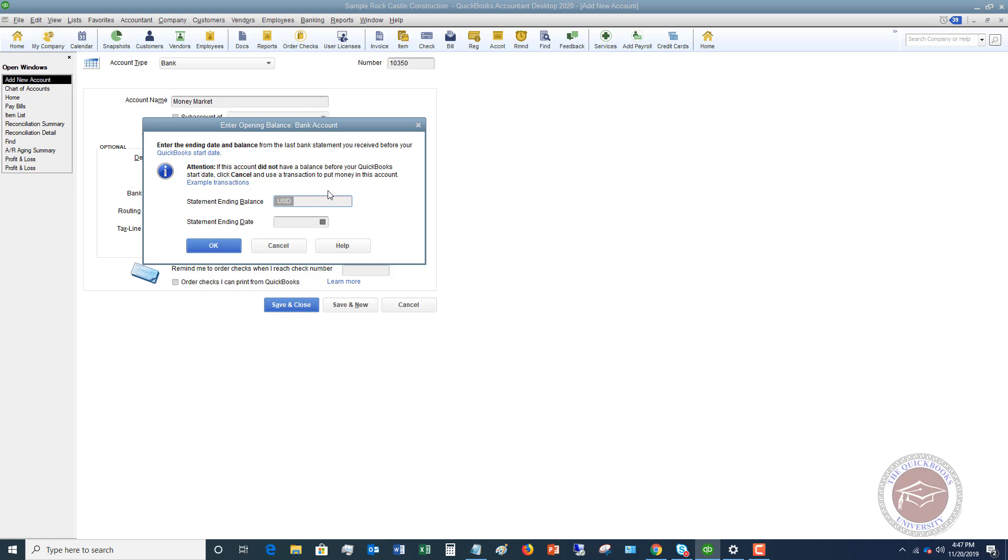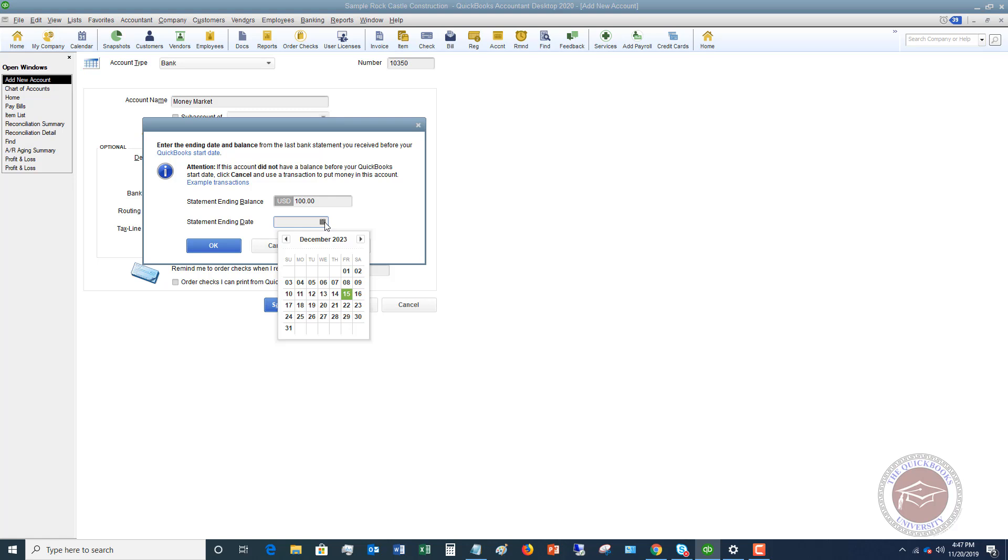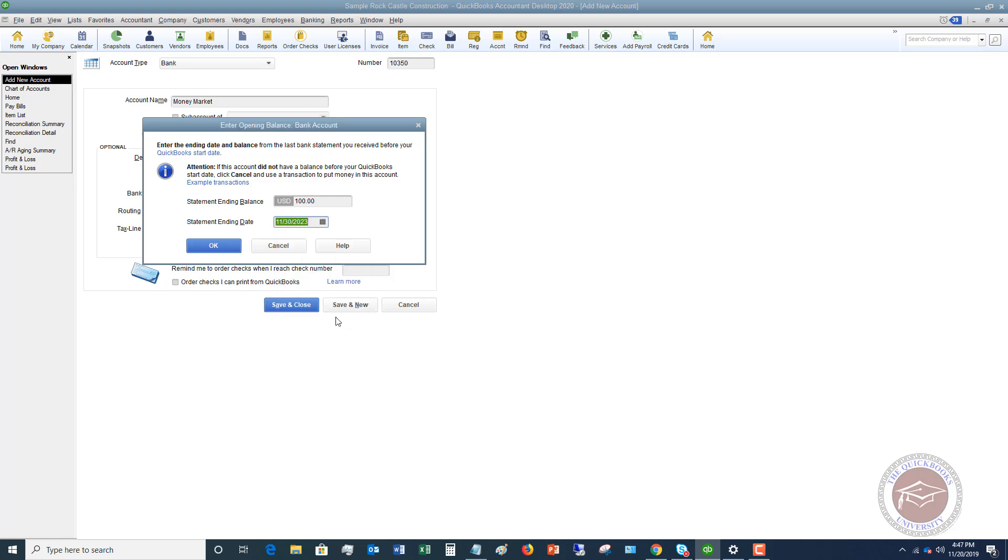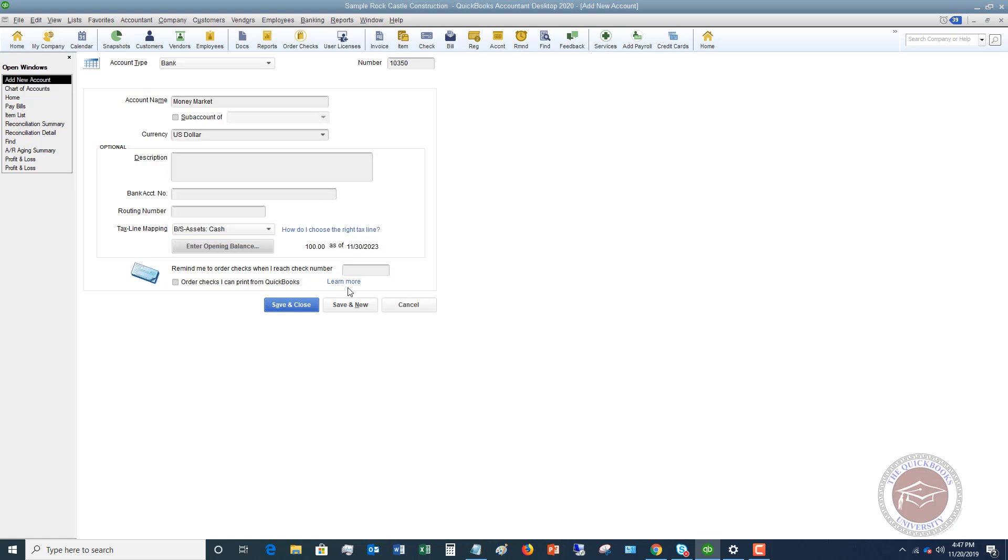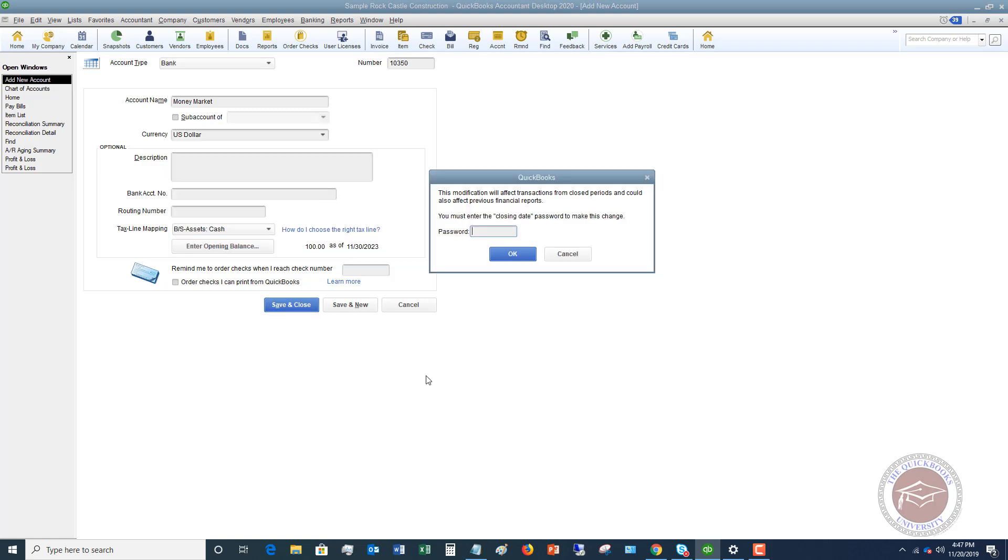Let's just say this balance was $100. You're going to say the statement ending date was November 30th. We click OK and then I hit save and close.